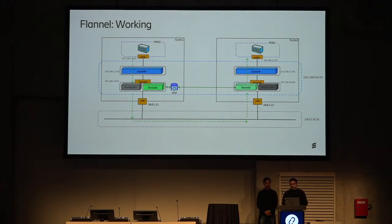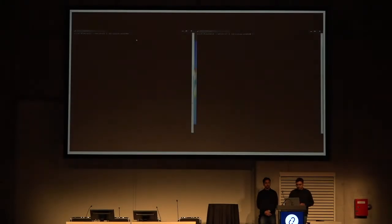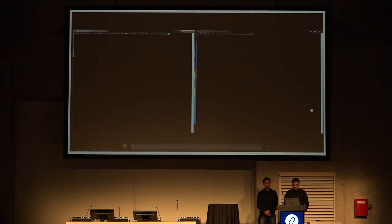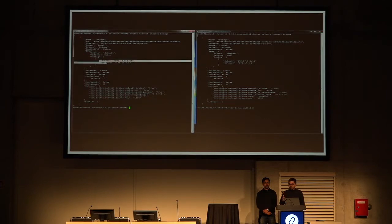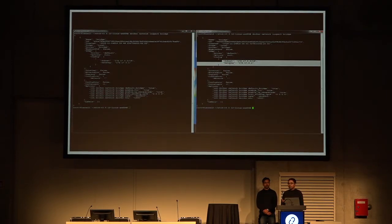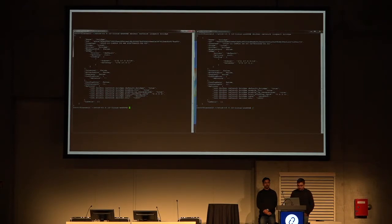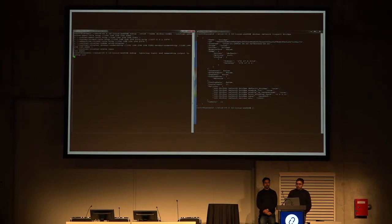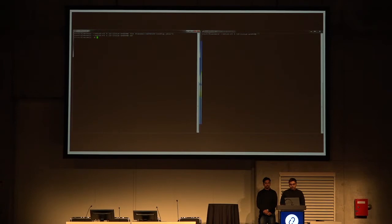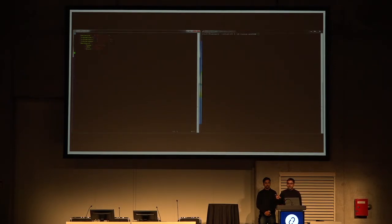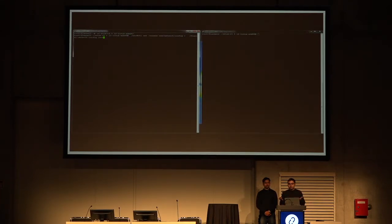That was an overview of how Flannel works. In the demo, we first see the Docker interface with a default Docker network at 172.17.0. Once we configure Flannel, this network should change to use Flannel's network. We set up the etcd cluster on both nodes since Flannel talks to etcd, and check the cluster health. The configuration file config.json has the network set to 10.0.0.0/8. Once we set this up and run the Flannel daemon process, this overlay network should be used for all containers.